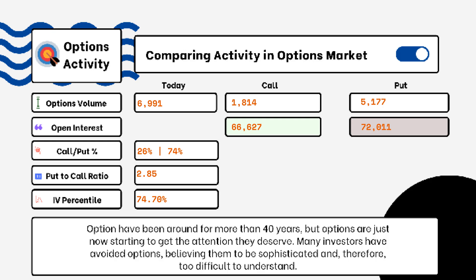When looking at put-to-call ratios, if we see anything above one, that is telling us there is more bearish sentiment in the market rather than bullish. If we see something around 0.5 or 0.7, that tells us it's more bullish than bearish, indicating there are more calls being purchased rather than puts.